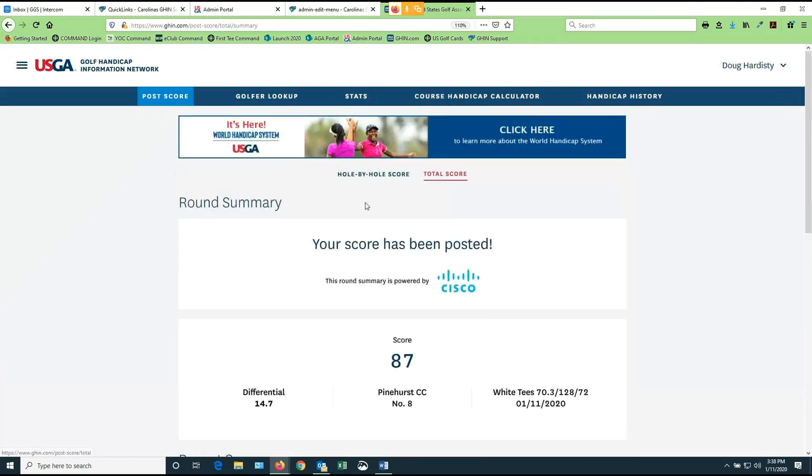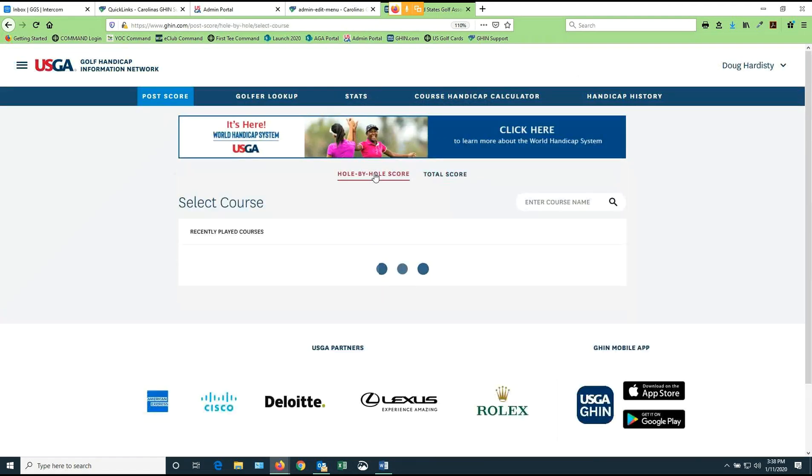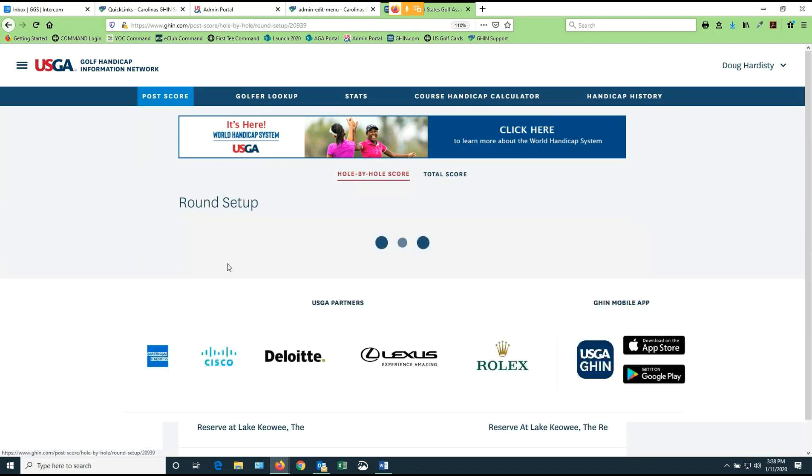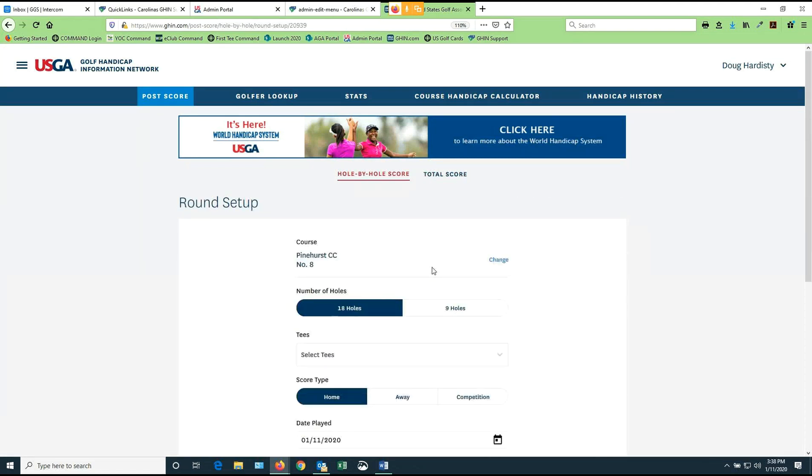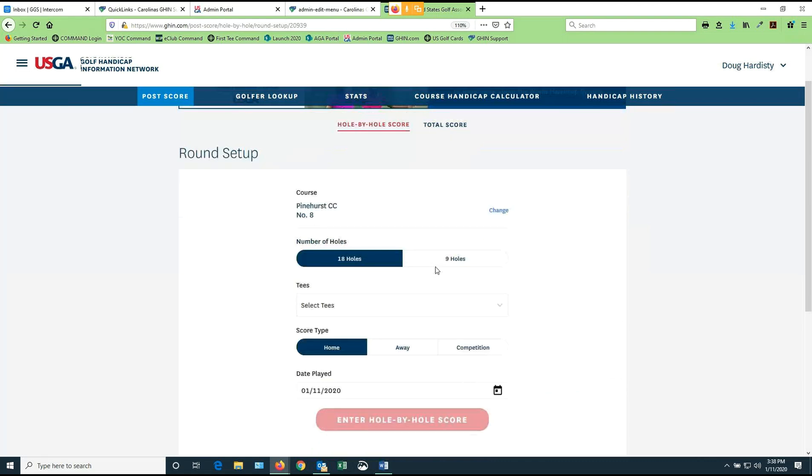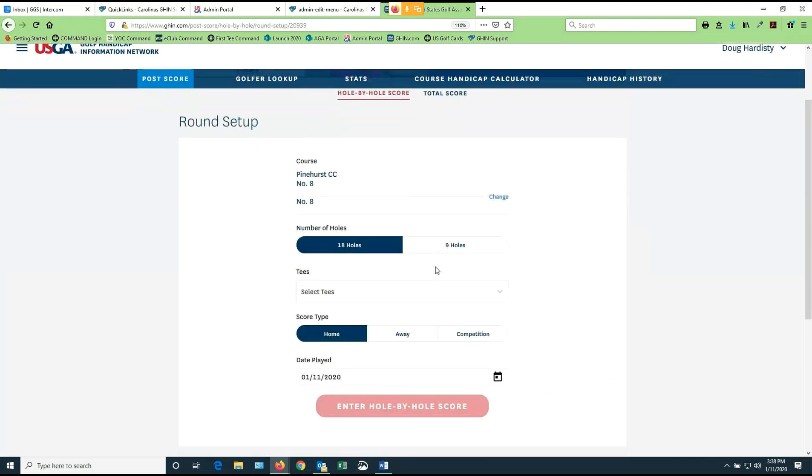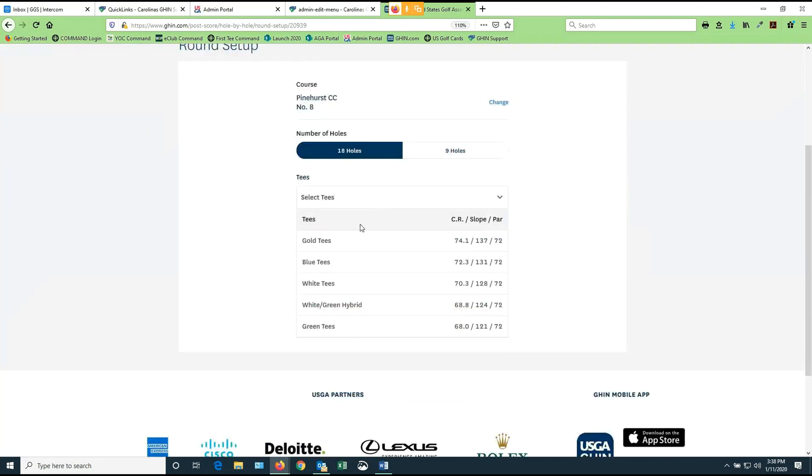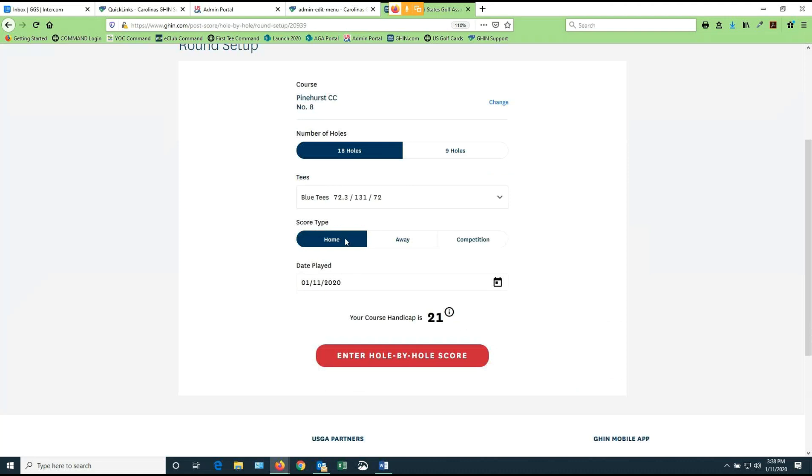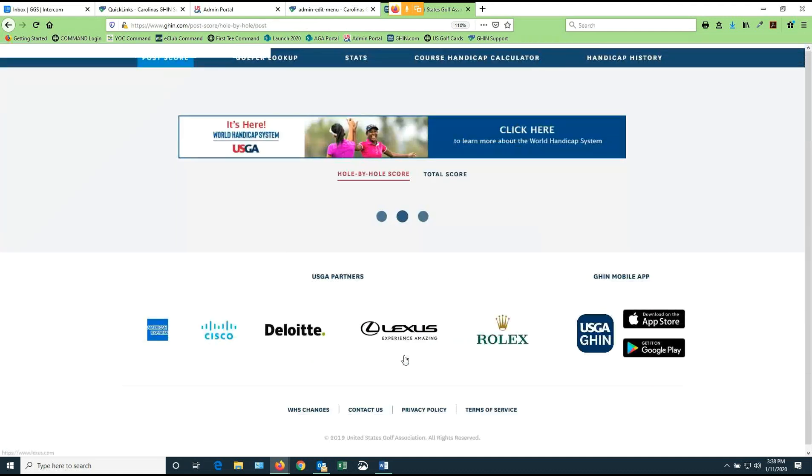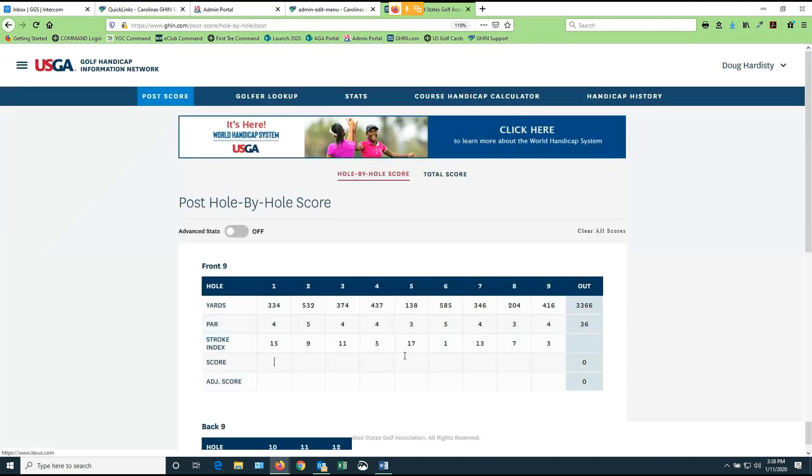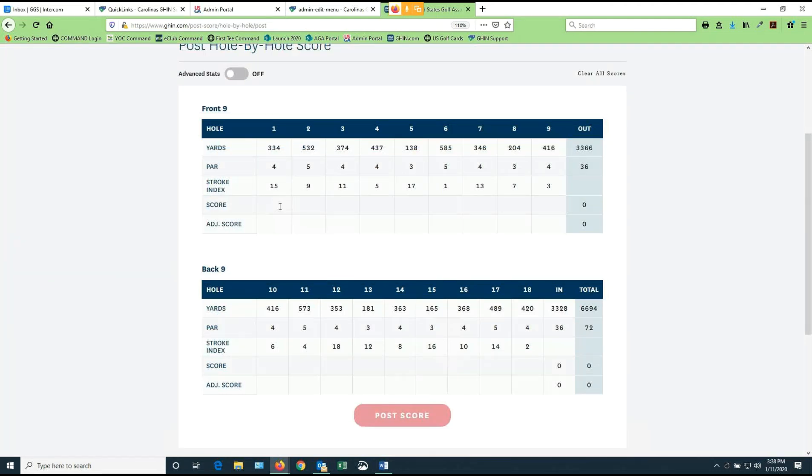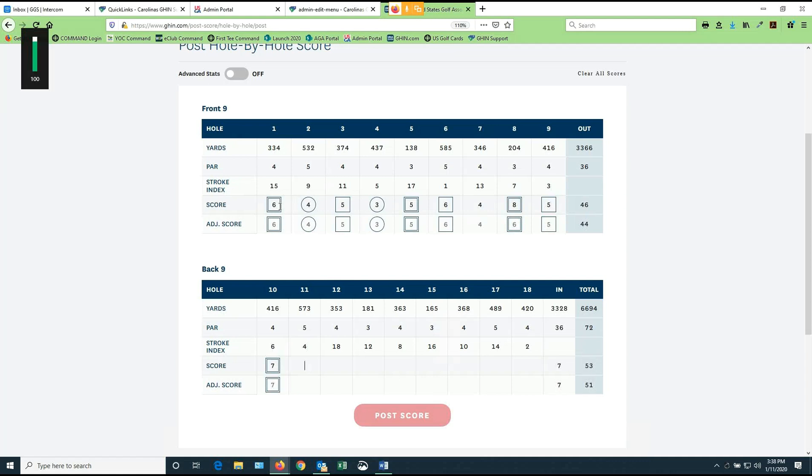If I wanted to post hole by hole, I simply click on the hole by hole option here. I'm going to play Pinehurst number eight again. Here's my Pinehurst number eight. It's 18 holes. Let's say now, this time I played the blue tees. It's still a home game for me. It's still on the 11th. And now when I enter hole by hole scores, I get a grid where I can key in my scores. So as fast as I want to try to put in my scores for the day, I can go ahead and put all of my scores in.